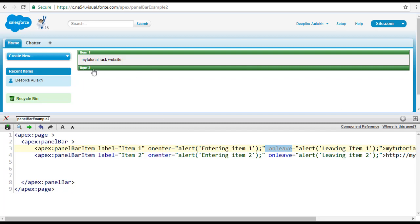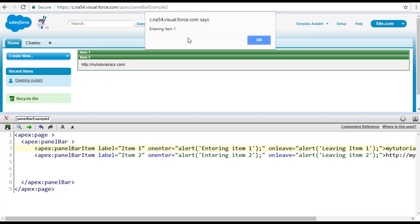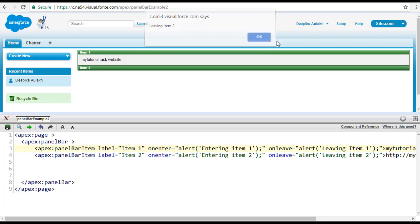Let me go ahead and play with this one more time. Clicking item two says 'entering item two' and then 'leaving item one.' Similarly, clicking item one says 'entering item one' and 'leaving item two.'